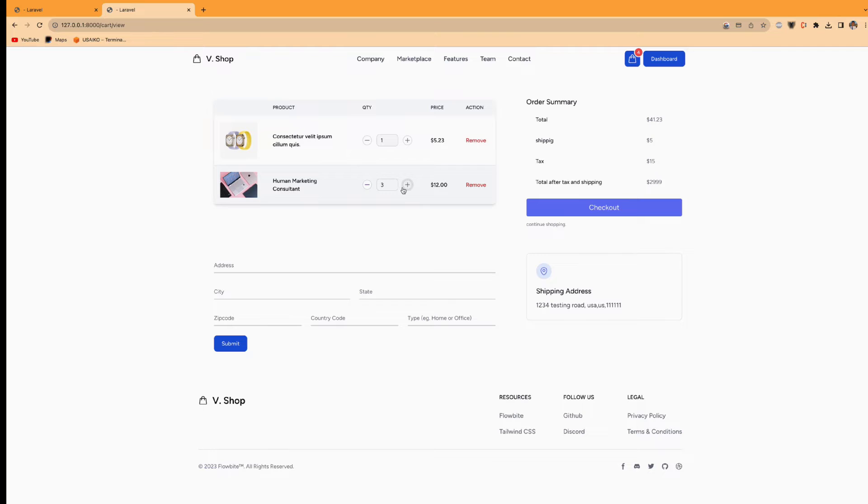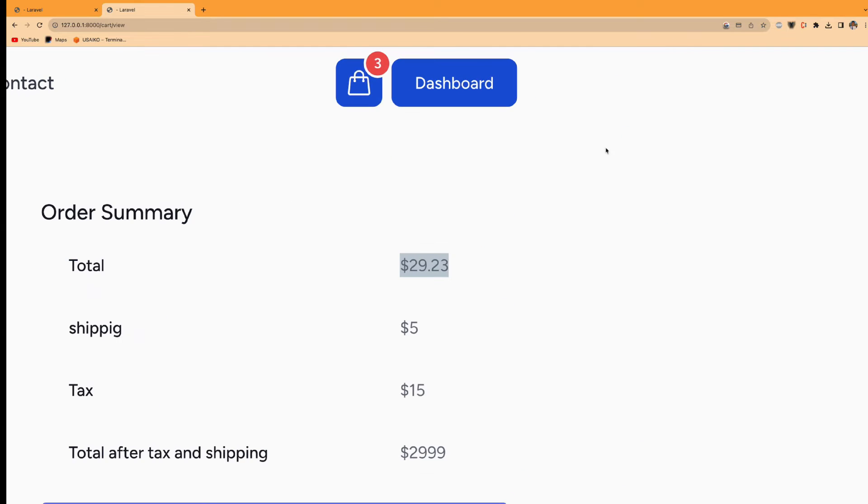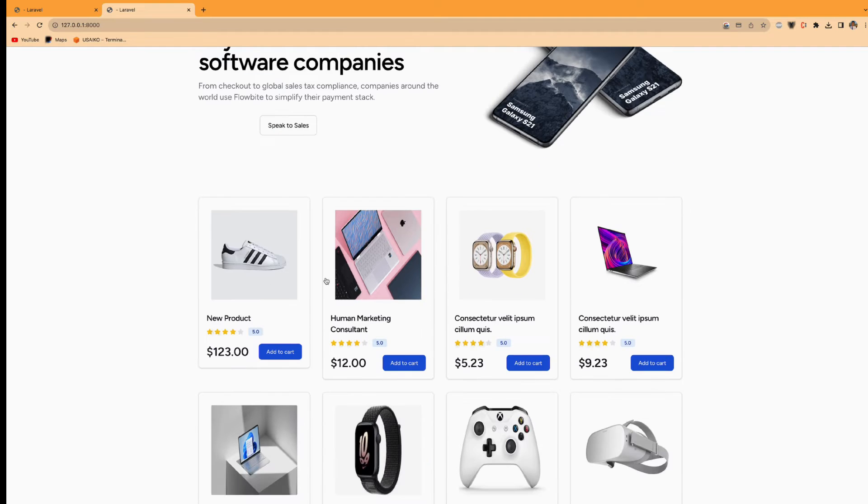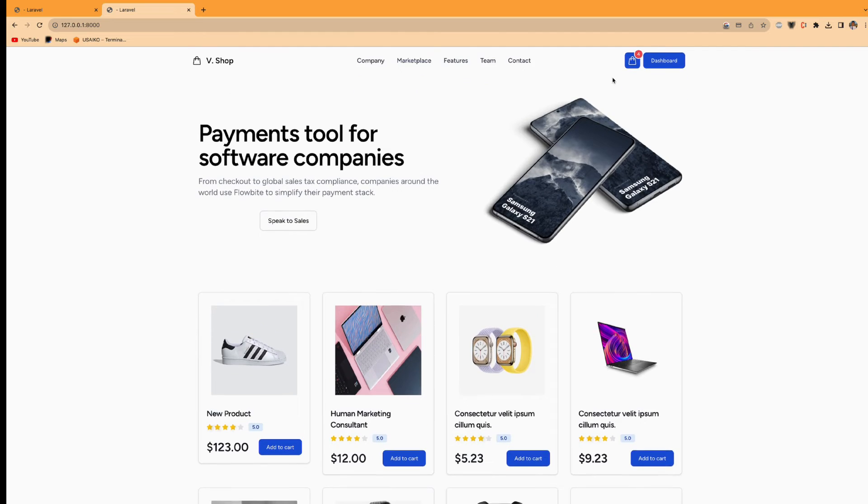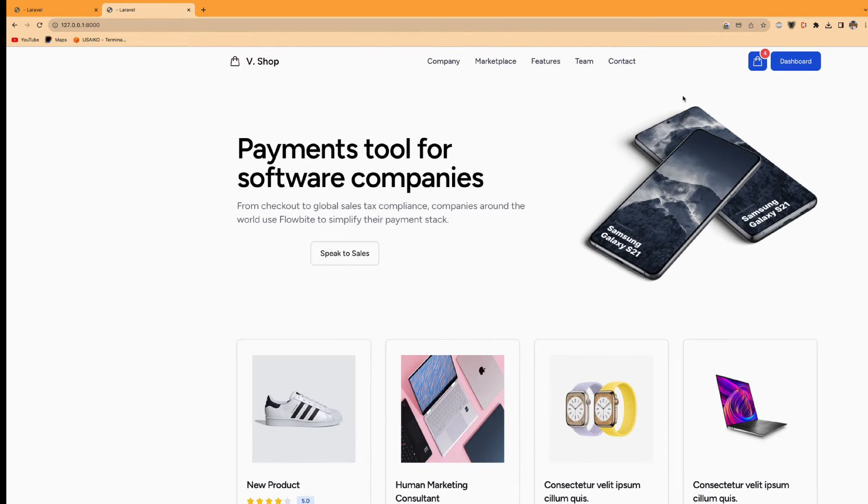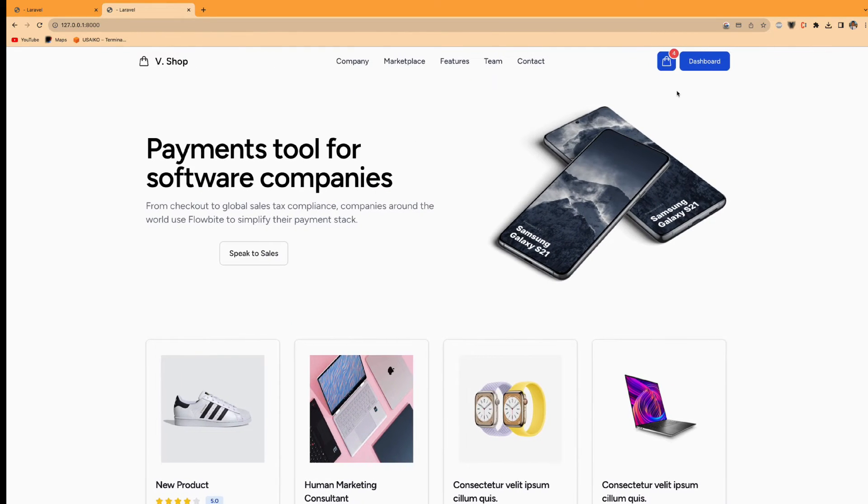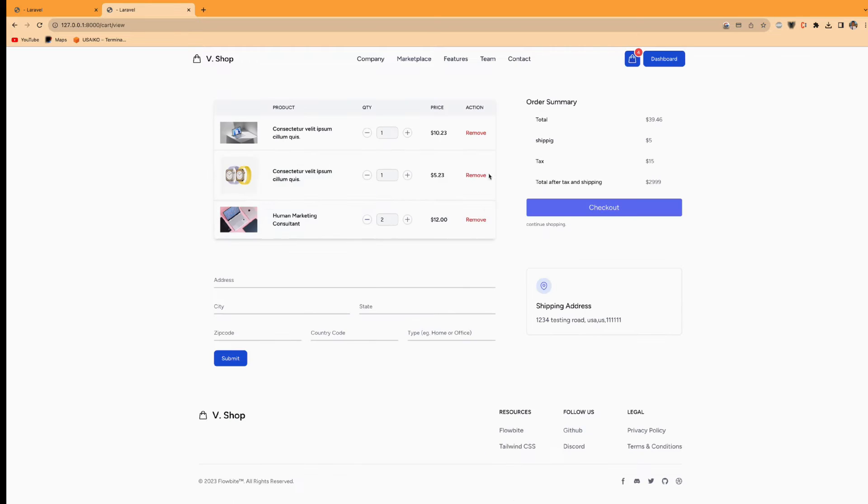If I add more quantity, it will be added to the total amount. If I reduce, it changes here. So I will go back and I will add one more item. So you will see as soon as I press it, it updates here.